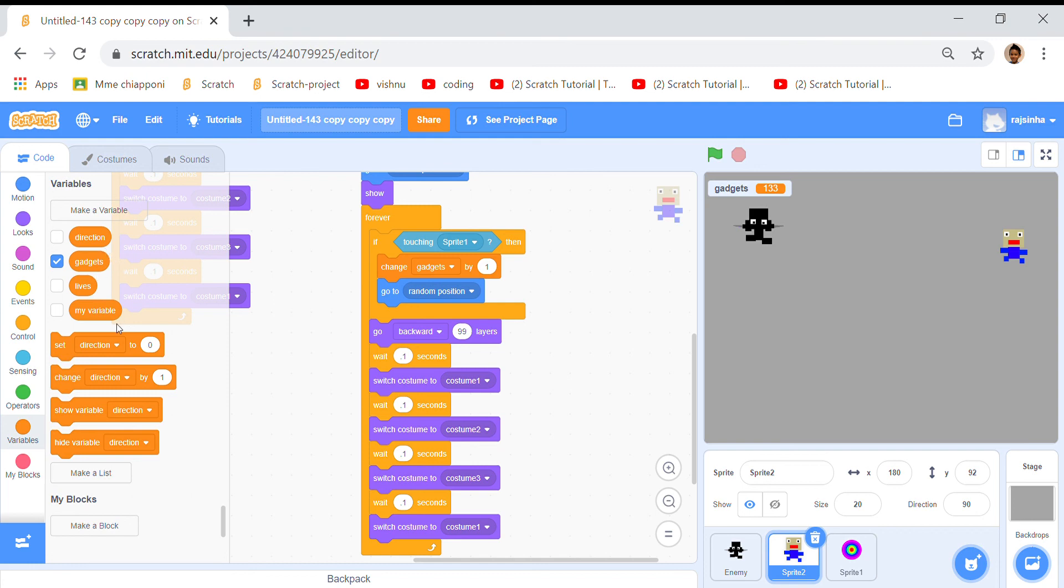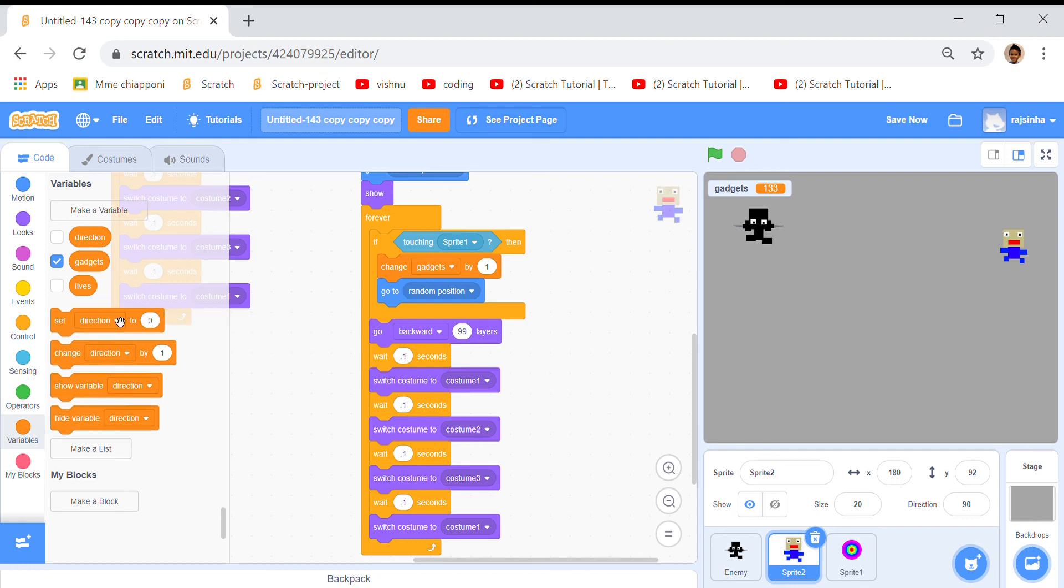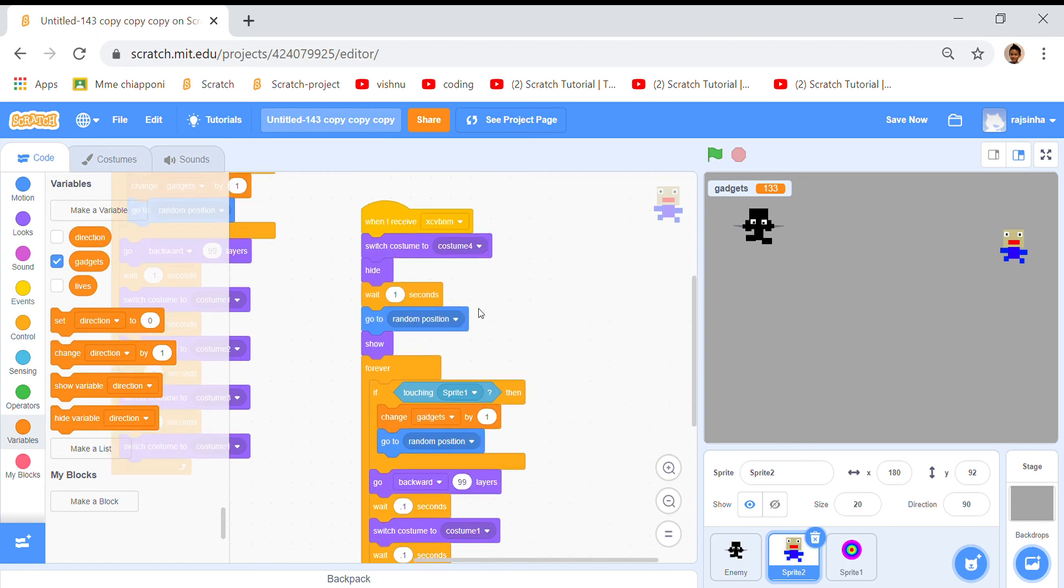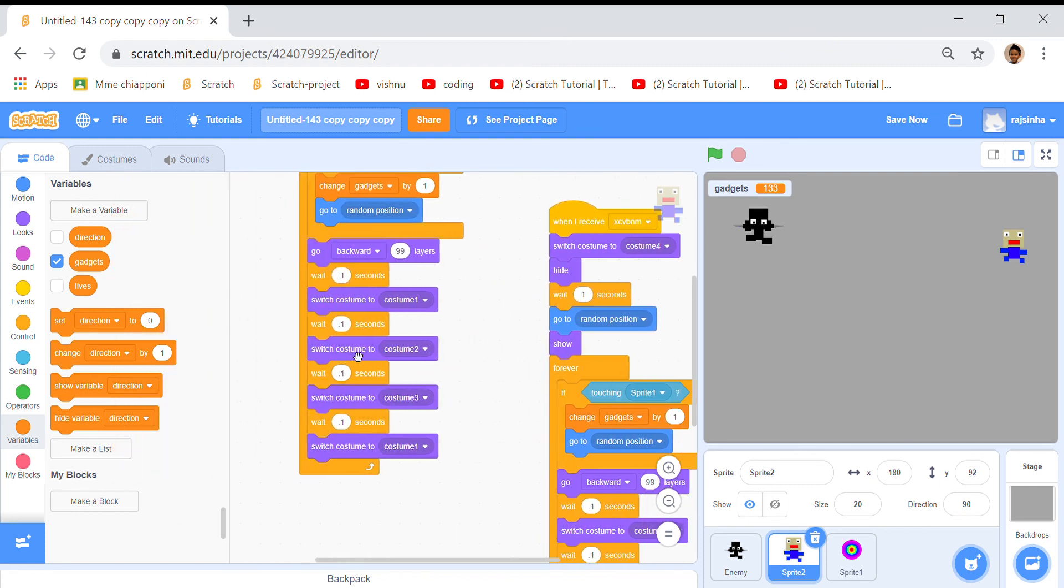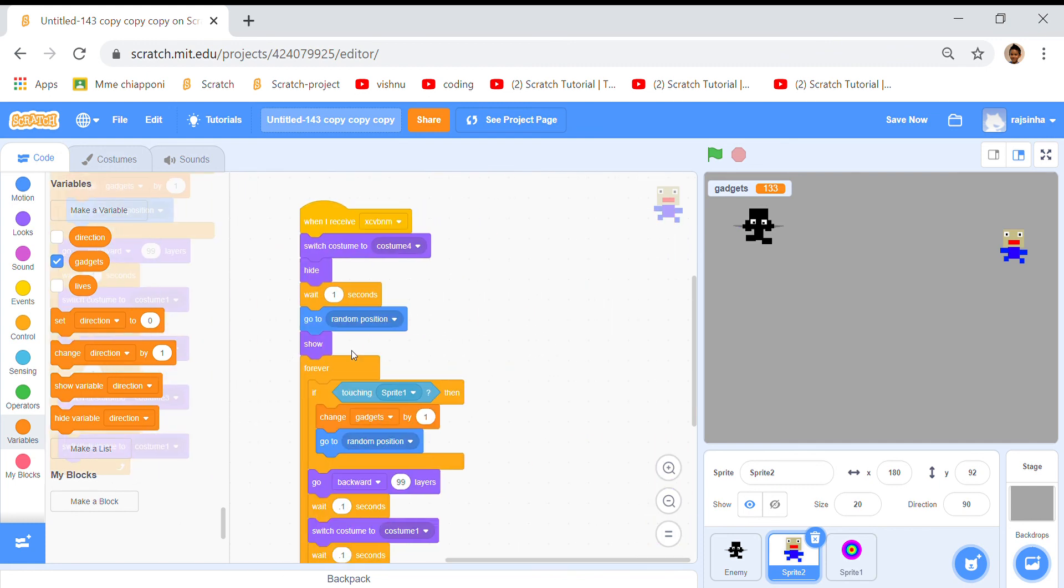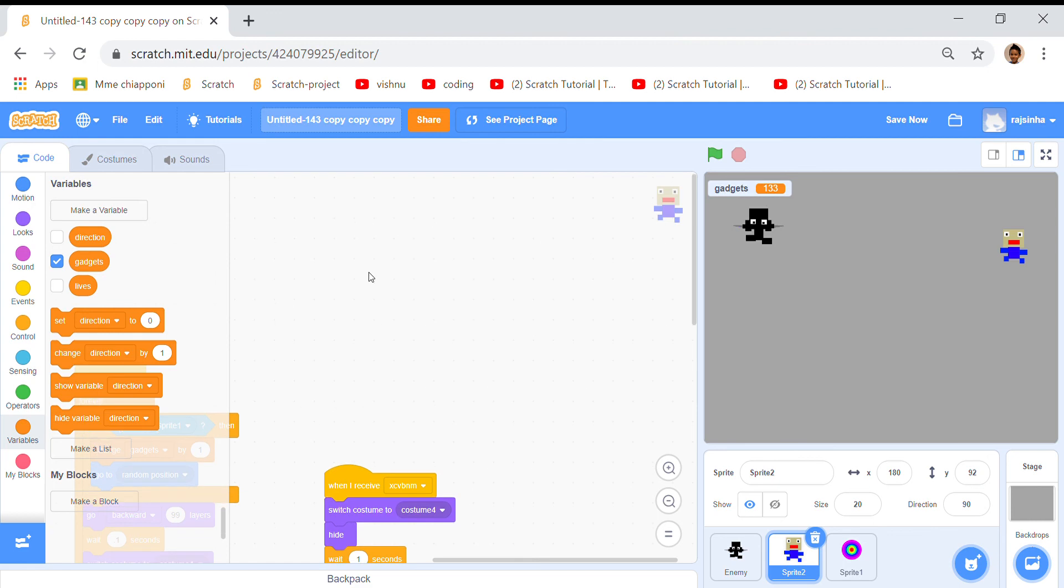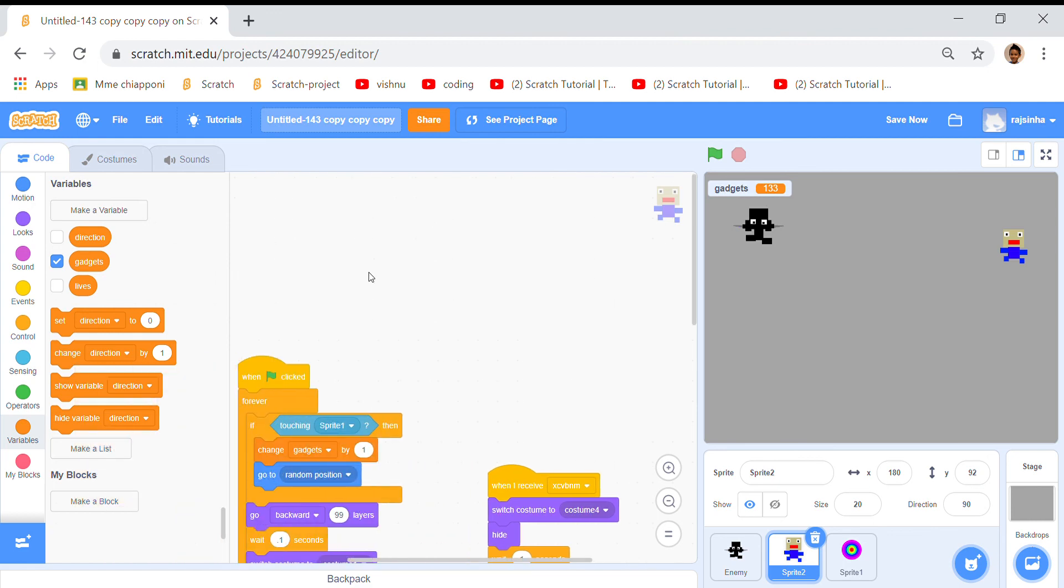My variable will always be there until you right click and delete my variable. Then we have three variables. We didn't use the direction so we can delete that variable or just keep it, but it's still good so it doesn't matter much.